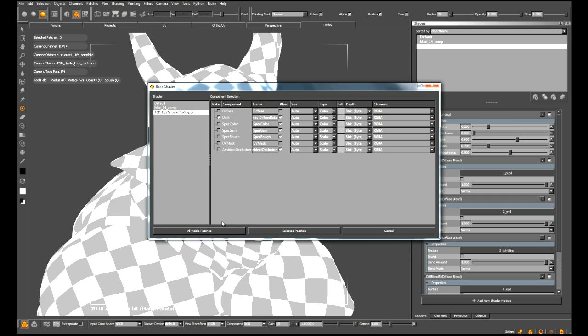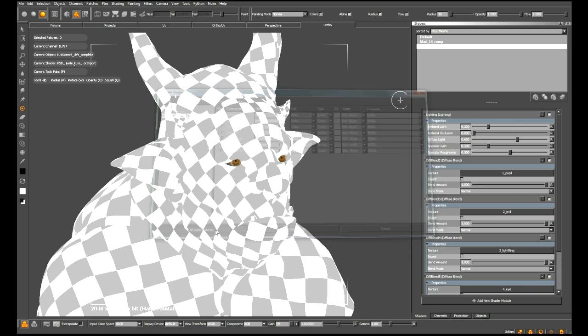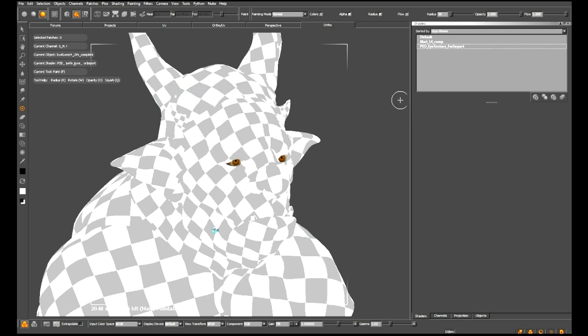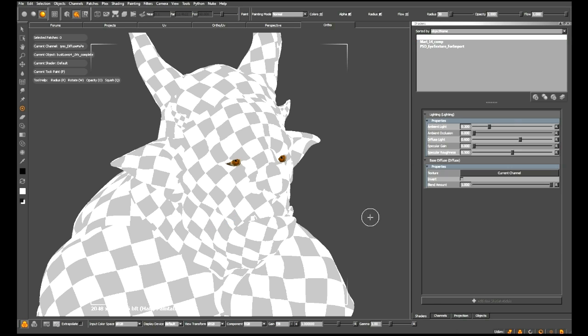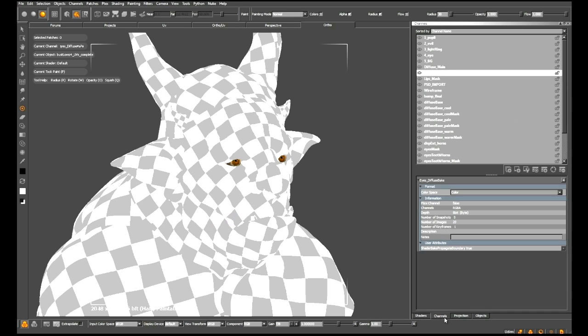Now with that done, I'm going to click all visible patches, and this is going to be baked down into a brand new channel within our channels list. Here we go. Inside of here, we have EyesDiffuseBake, so all that's required now is for me to add this into our existing shader setup.